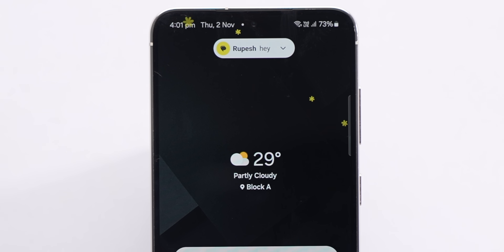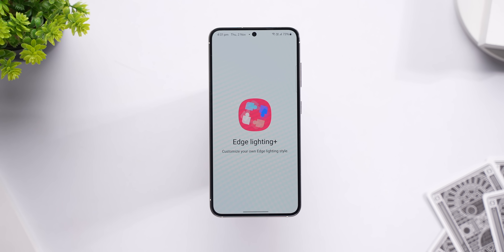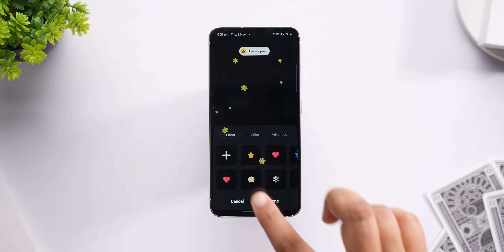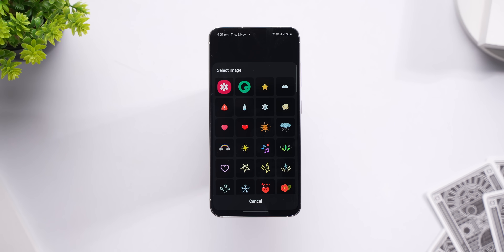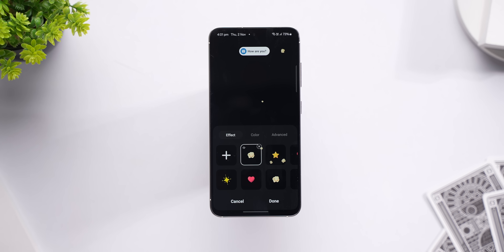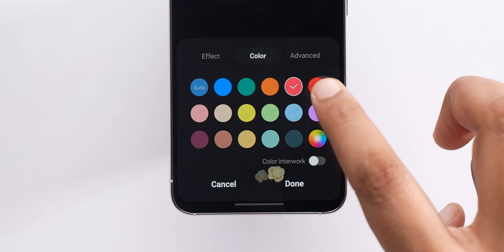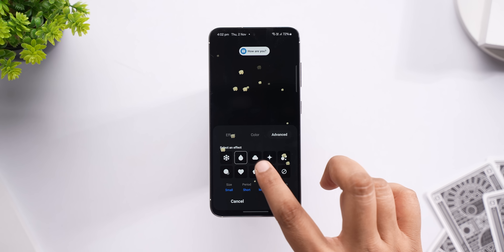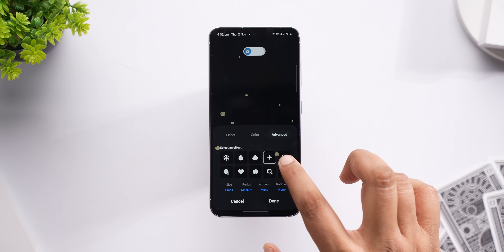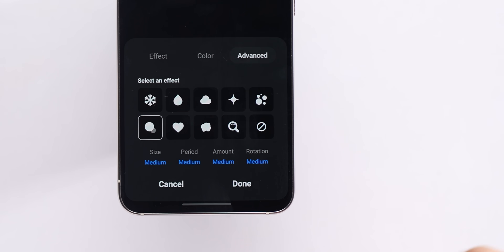Edge Lighting has been part of Samsung's One UI for a long time, but with the new GoodLock update, when I get a text, I get this on the screen. This is part of the new Edge Lighting Plus module, which now has custom effects — there are so many different elements to choose from. If I select the popcorn, this is how it looks when I get a notification. I can set the color of the popcorn, choose from different effects, select the size of the popcorn, and the amount I want on the screen.